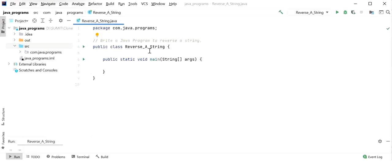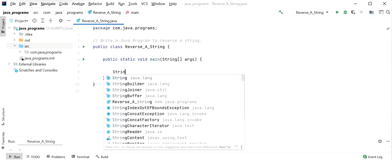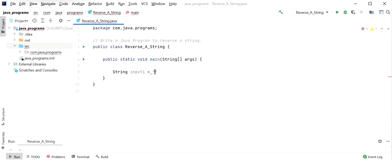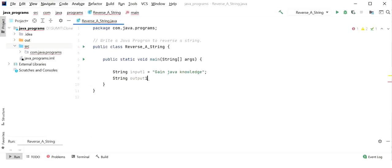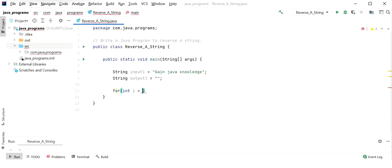We will write a Java program to reverse a string and explore which inbuilt function to use and which approach is best. First, we will do it manually through iteration — we will iterate each character and build a reversed string as output. For example, we have an input string, and we declare one more output string to store the result. We will use a for loop starting from the string's length.